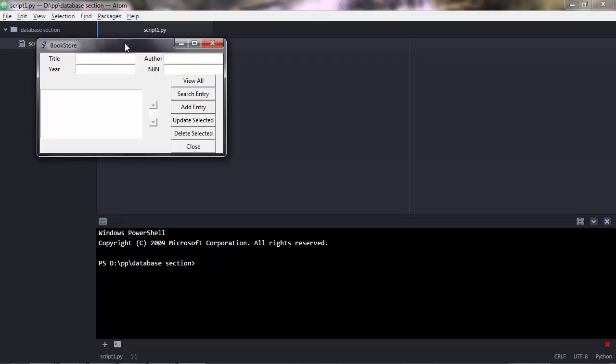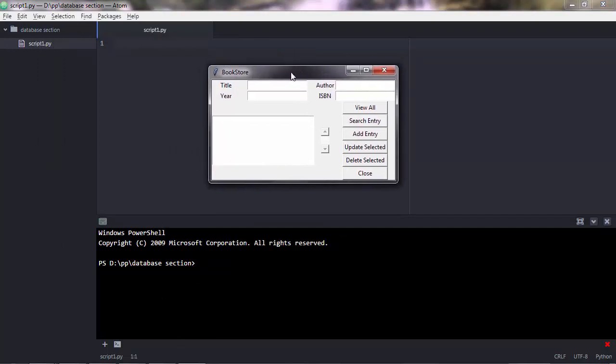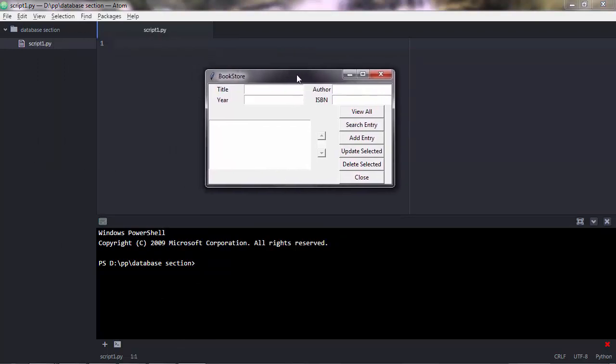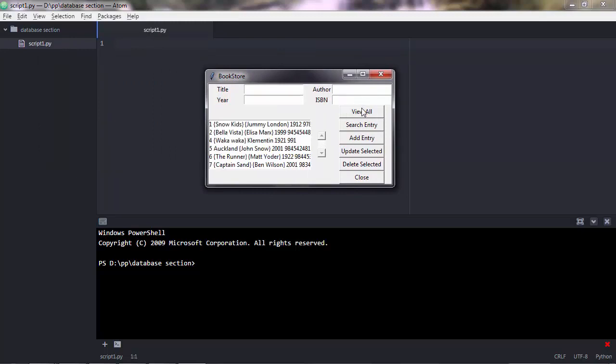If you followed the previous section, you know we're going to build this program in the next section. When you click a button here, you see some data, and these data are stored in an SQLite database. In contrast to other databases such as PostgreSQL, SQLite is based on a file.